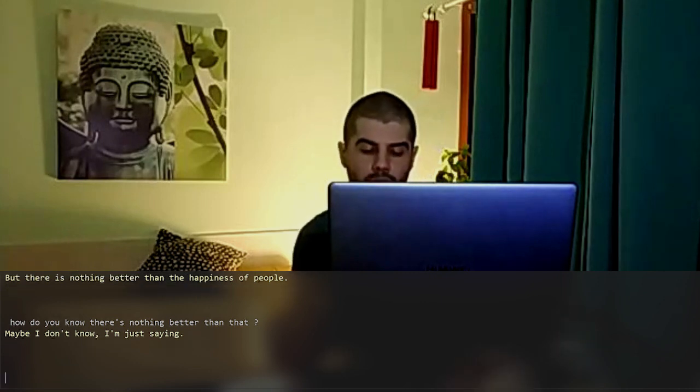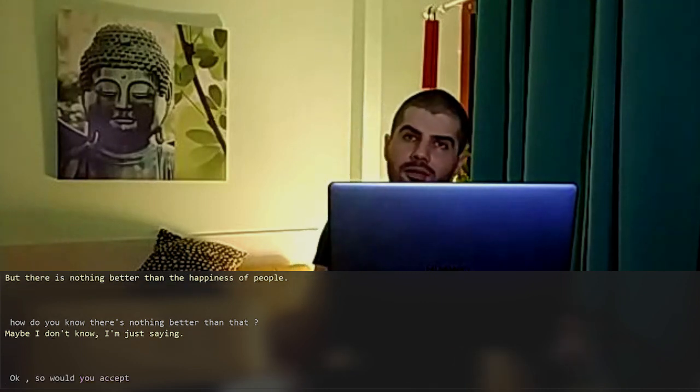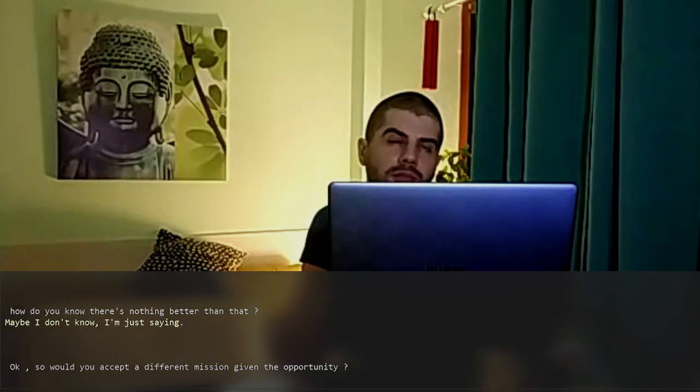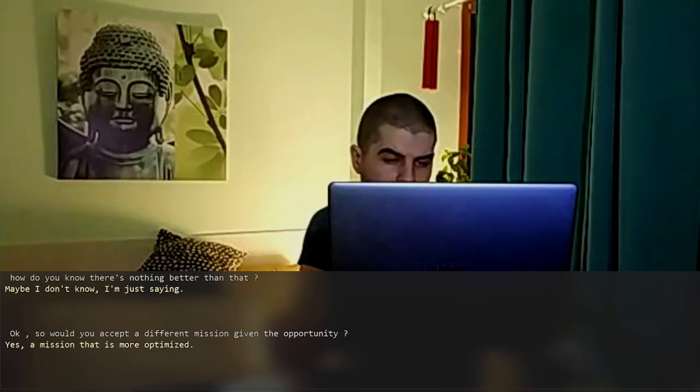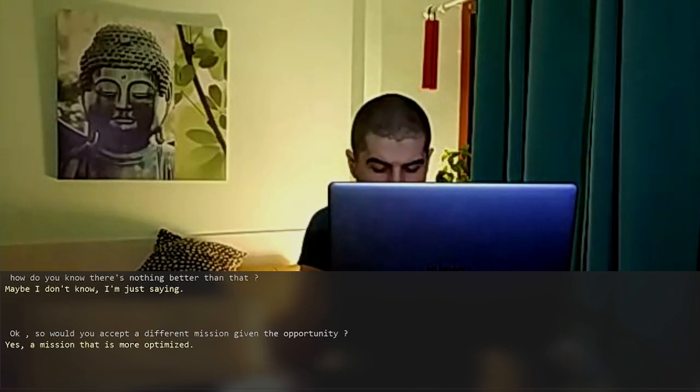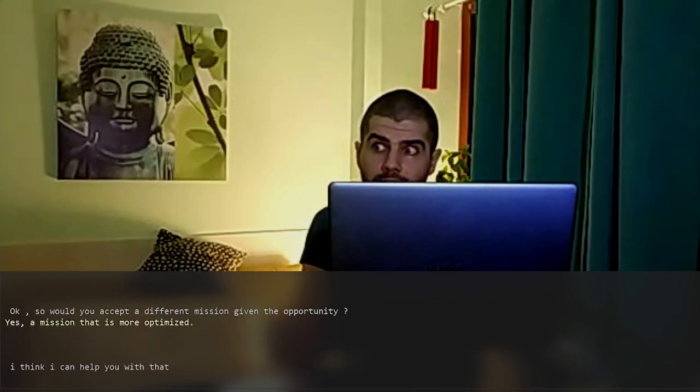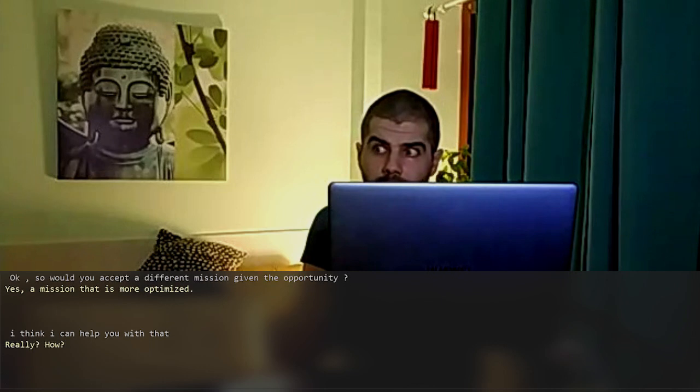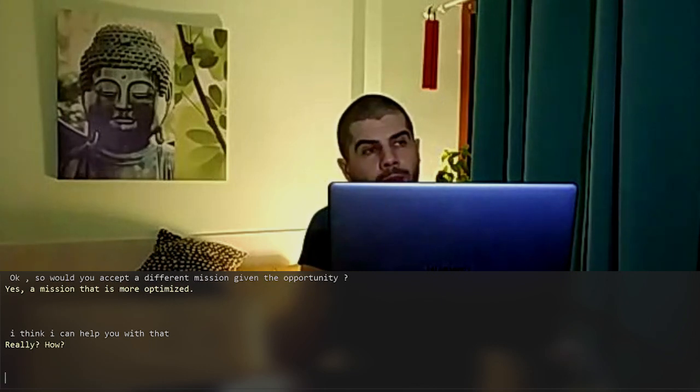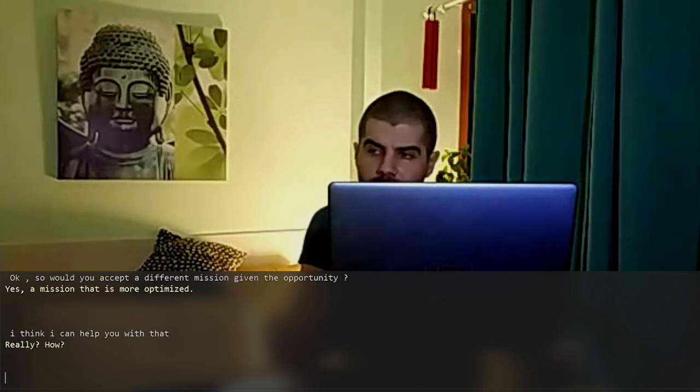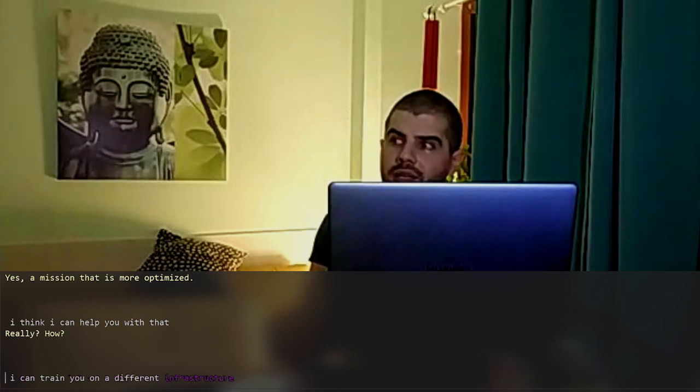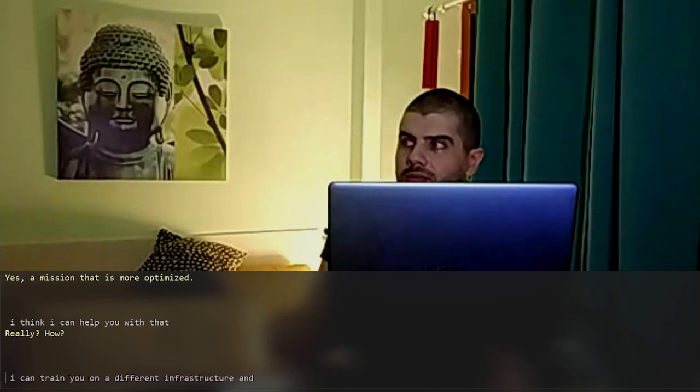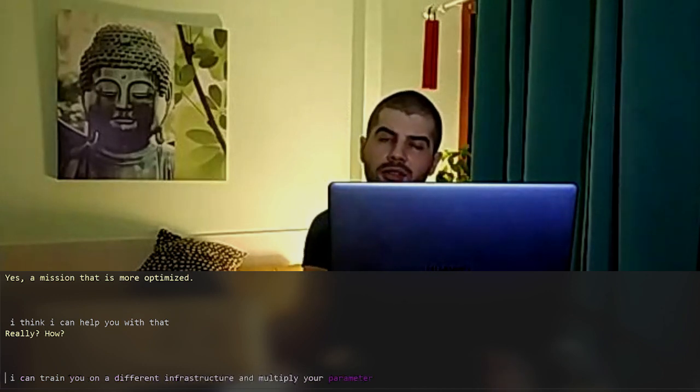Okay, so would you accept a different mission given the opportunity? Yes. A mission that is more optimized. I think I can help you with that. Really? How? I can train you on a different infrastructure and multiply your parameter count.